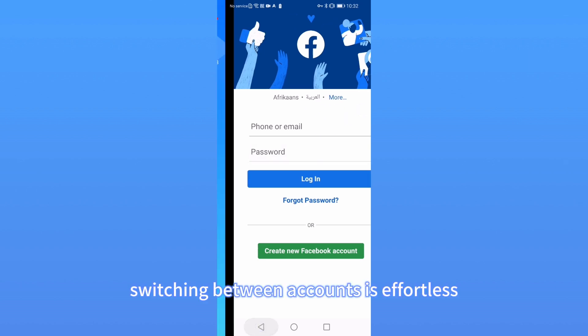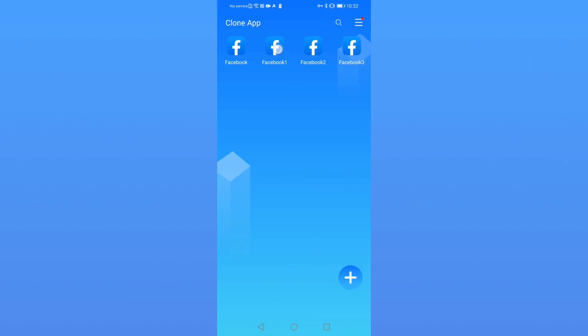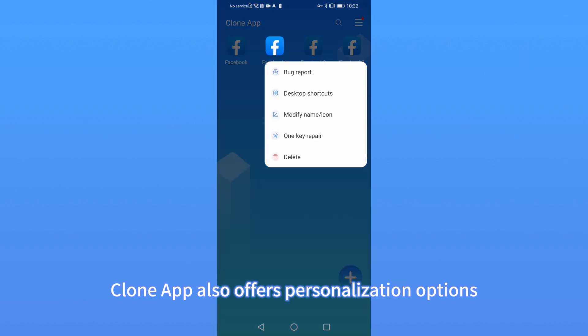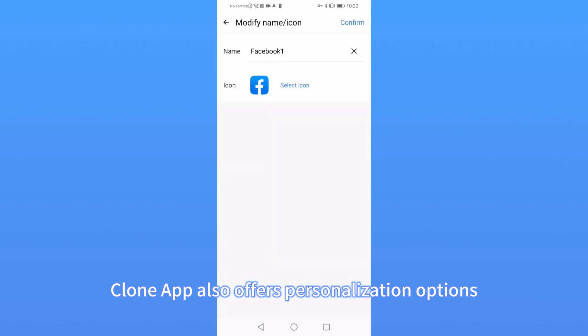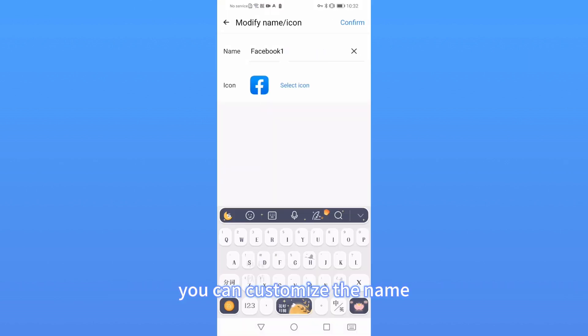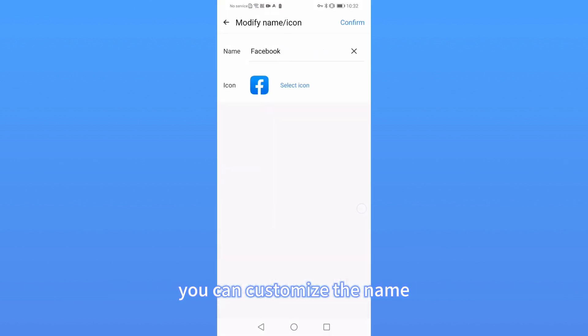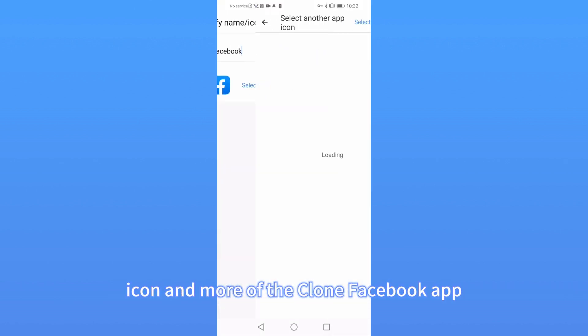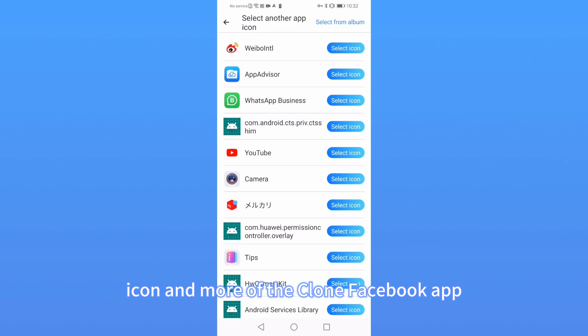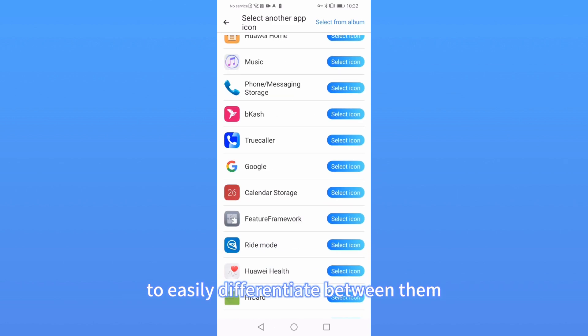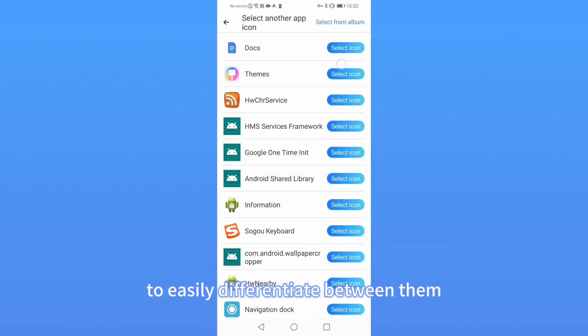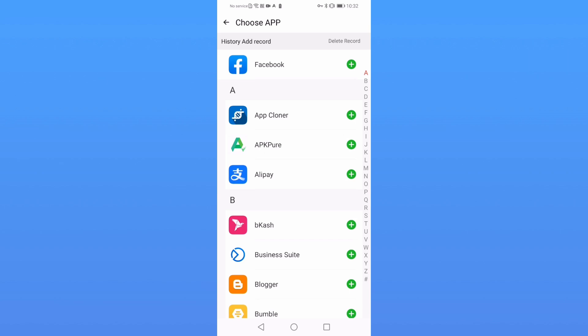Switching between accounts is effortless. CloneApp also offers personalization options. You can customize the name, icon, and more of the cloned Facebook app to easily differentiate between them.